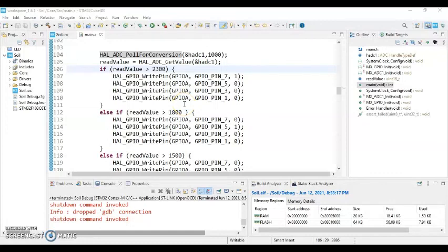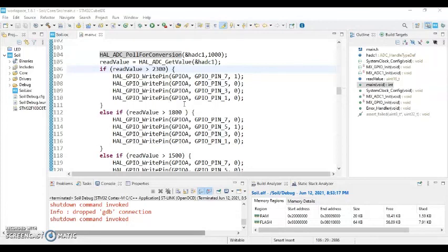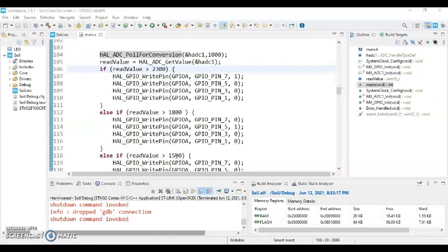When we come back to the code, I have calibrated yellow LED and green and blue LED for one third, and two thirds, and nearly full moisture. Those numbers are 2300, 1800, and 1500. If you want different amounts, you can do trial and error and you can change these numbers.